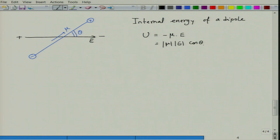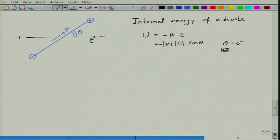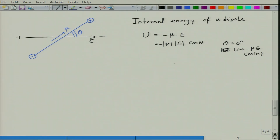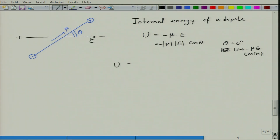Alternatively, if you take the electric field direction opposite in your convention, you take it as +μE. You need to be careful with the sign depending on how you depict the field. Essentially U is a function of θ.